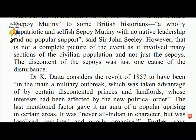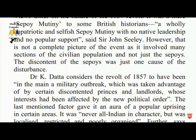However, that is not a complete picture of the event. It involved many sections of the civilian population and not just the sepoys. The discontent of the sepoys was just one cause of the disturbance. Dr. K. Dutta considered the revolt of 1857 to have been mainly a military outbreak which was taken advantage of by certain discontented princes and landlords whose interests had been affected by British annexation policy.